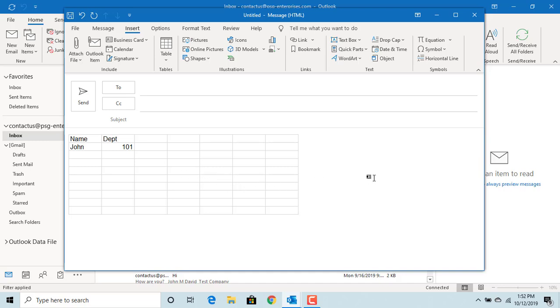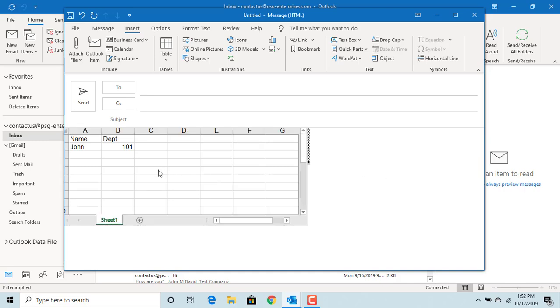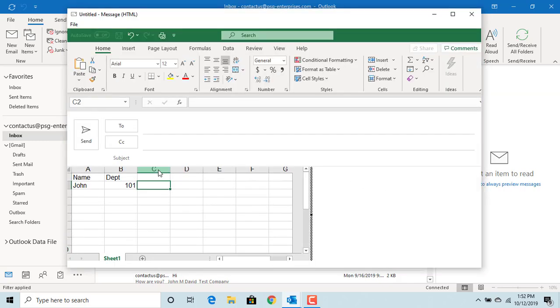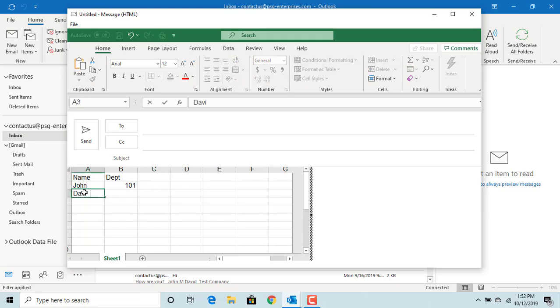If you want to update some values in Excel again, move cursor onto the table and double click. You can see worksheet is open and you can make any updates.